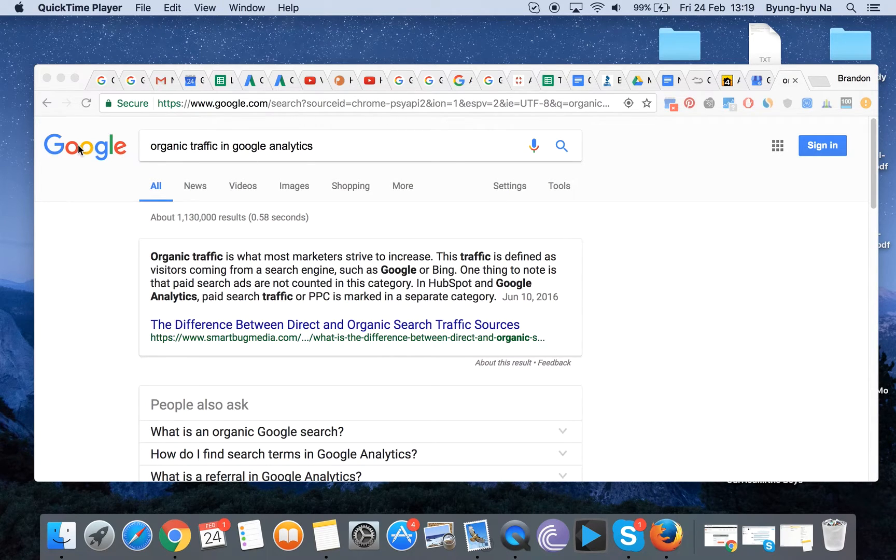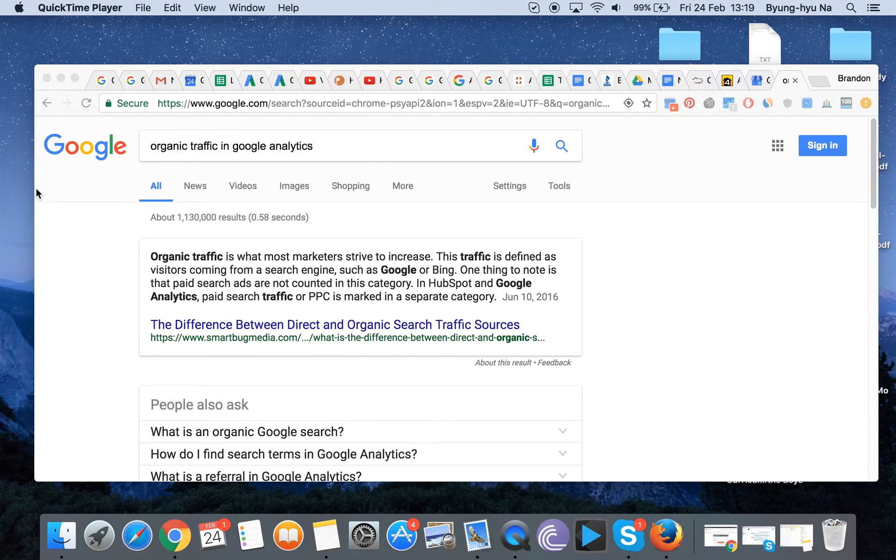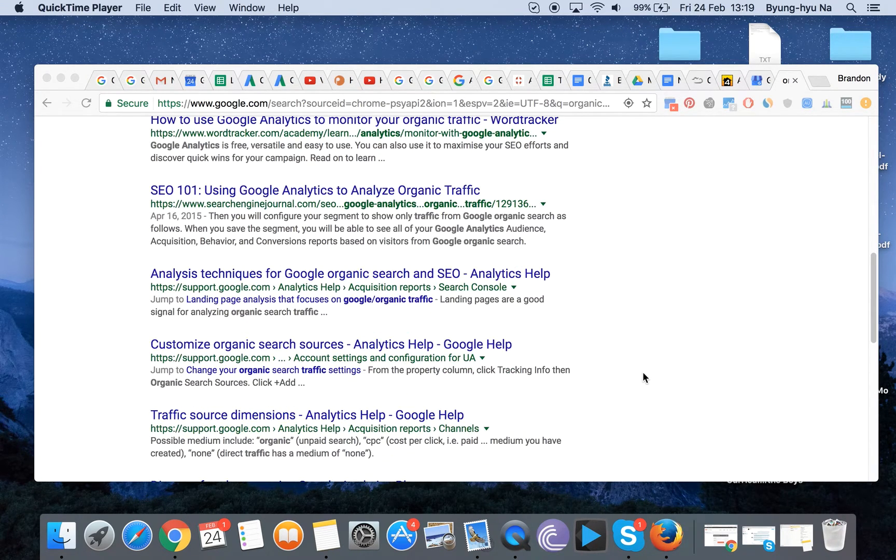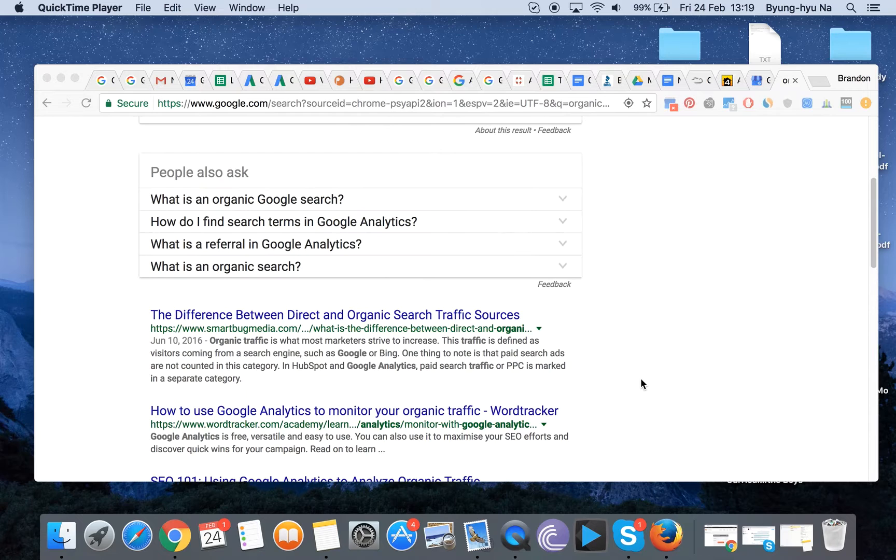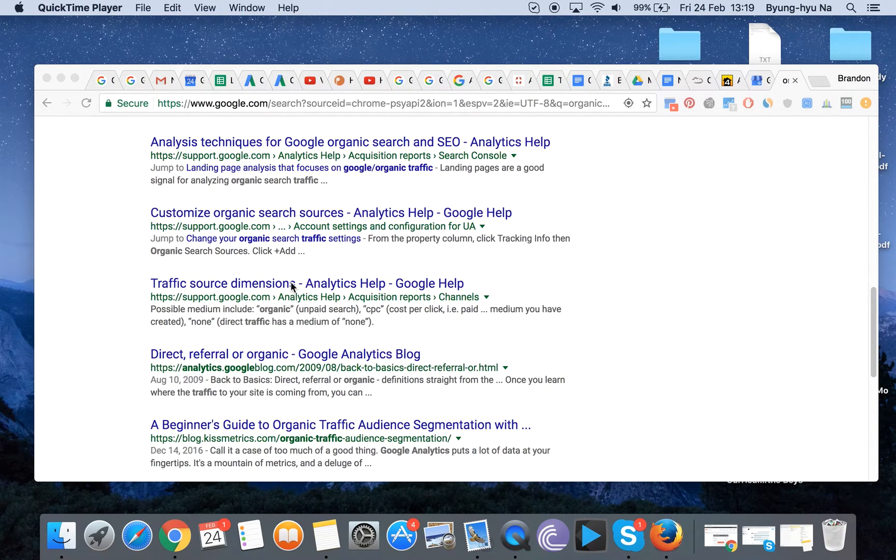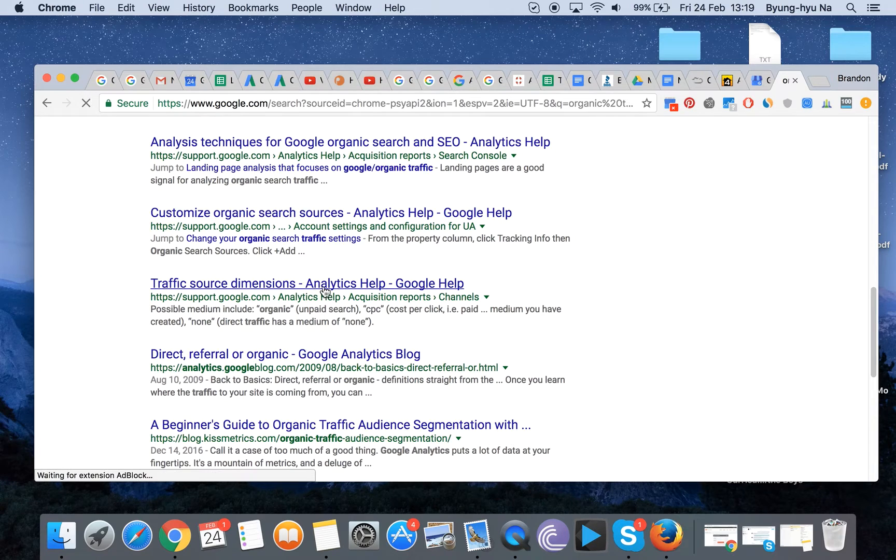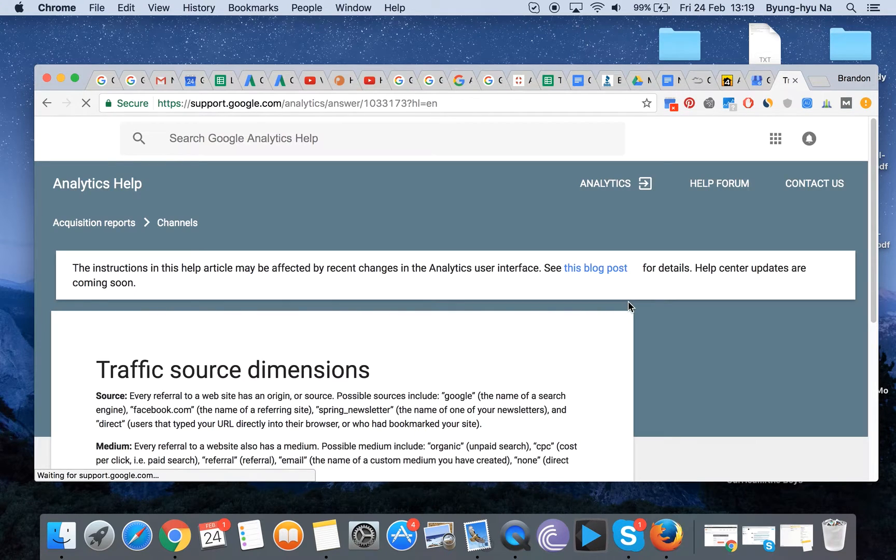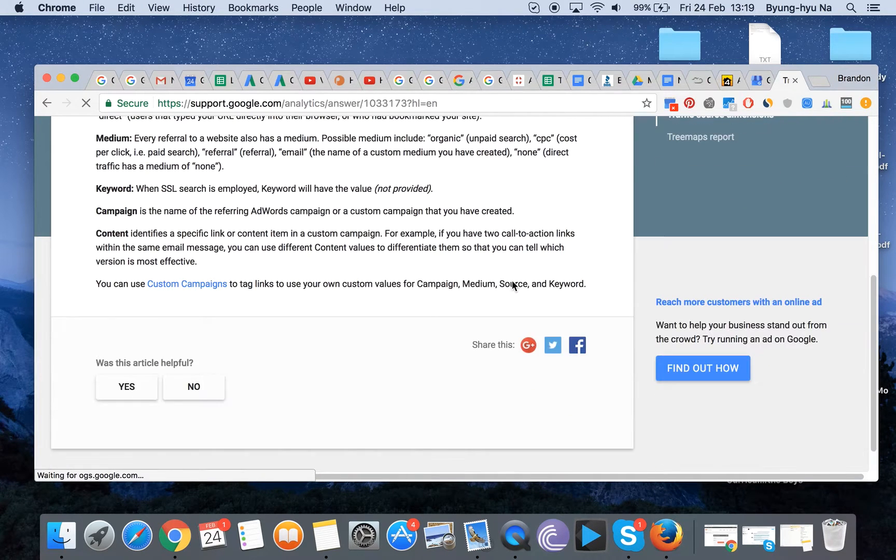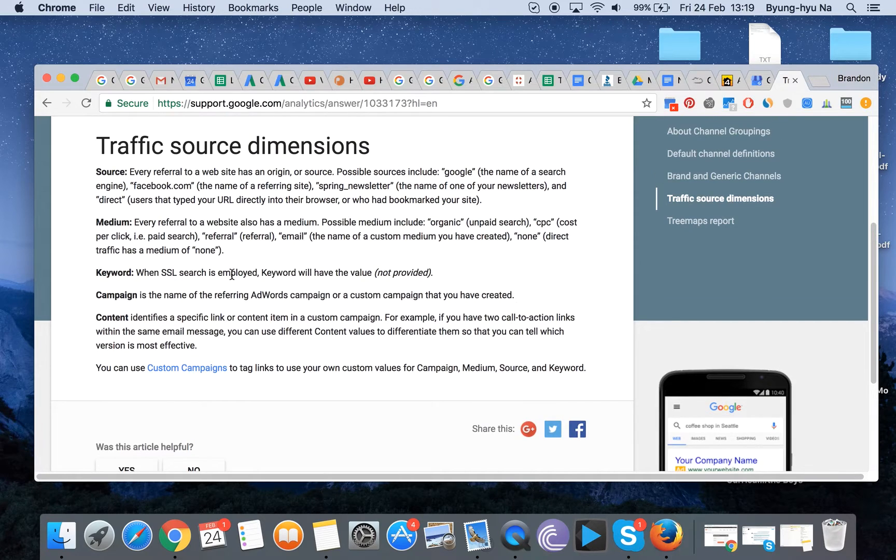Obviously you can just search for something like organic traffic in Google Analytics or similar phrases in Google and you get lots of different results that probably explain it too. But most people when they actually go into these elements get really confused at all the different explanations on exactly what to do.